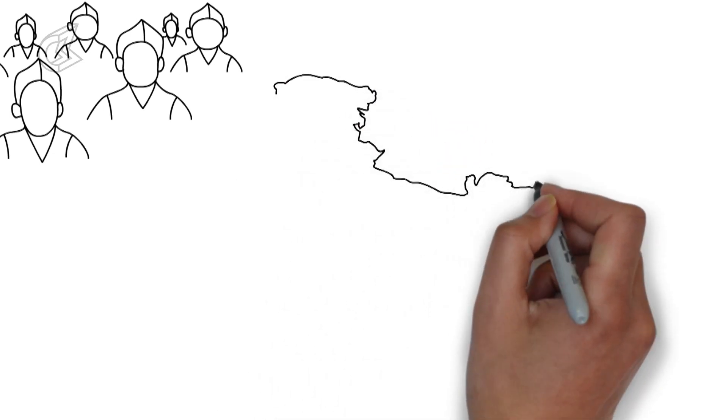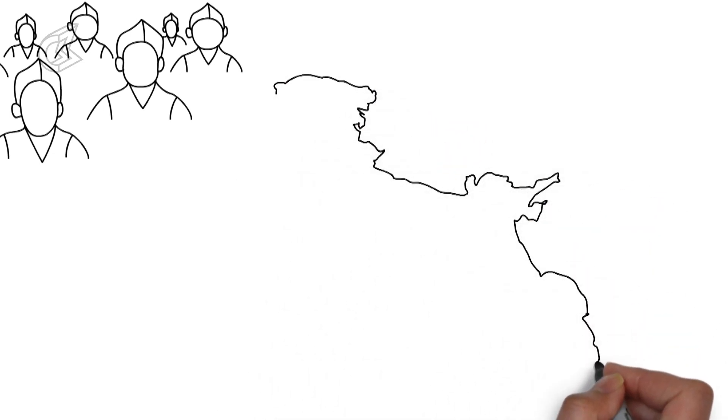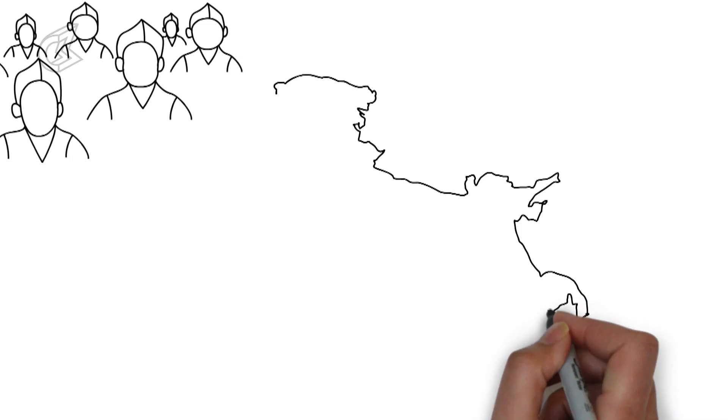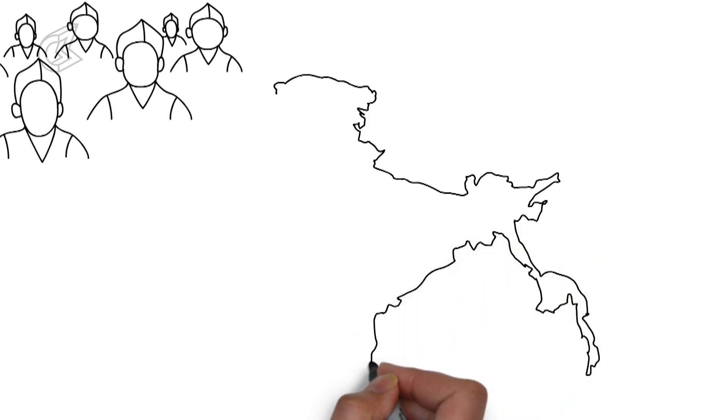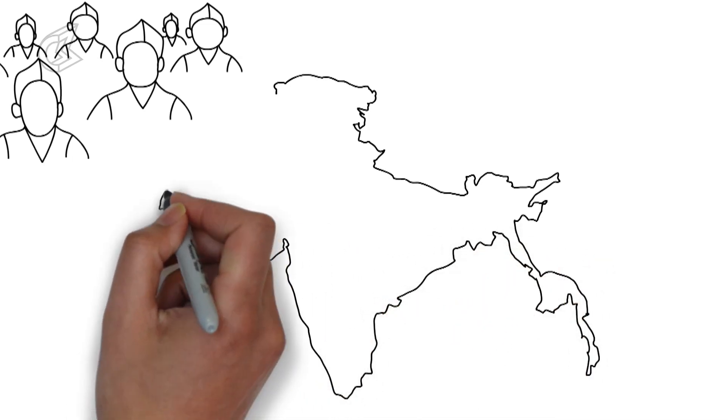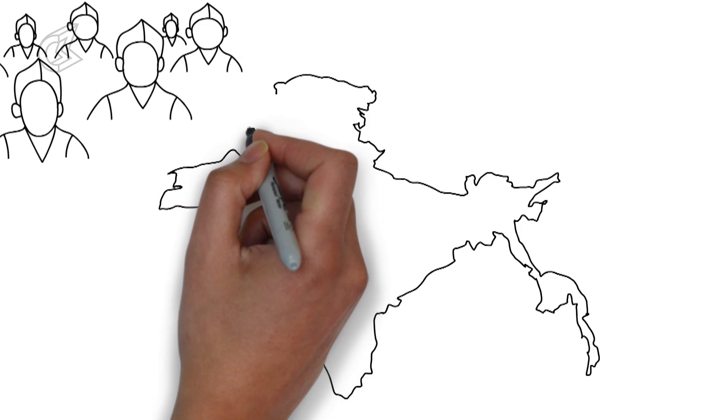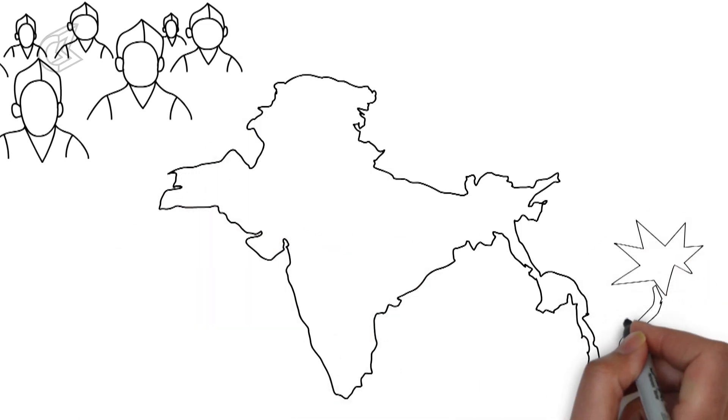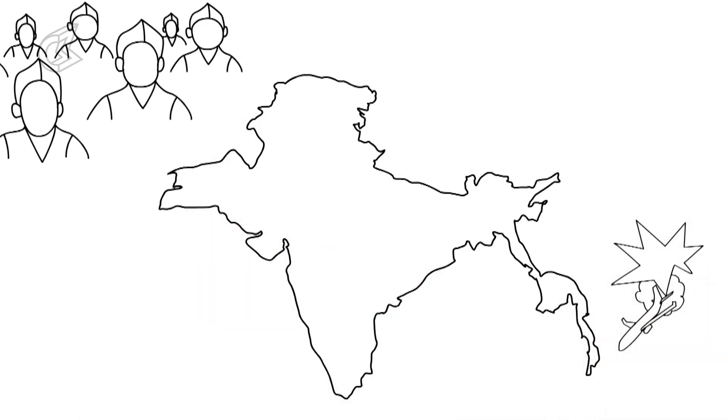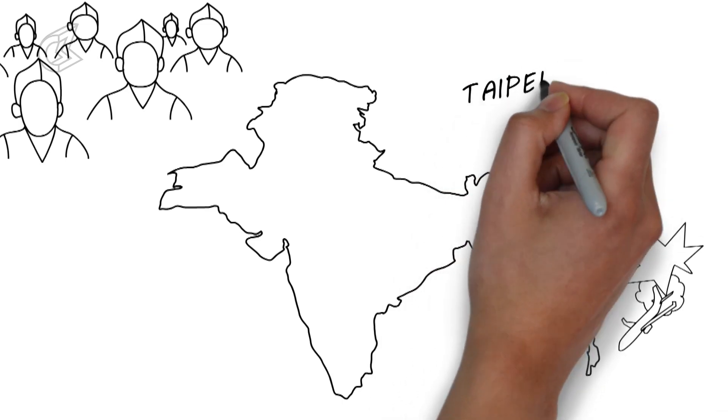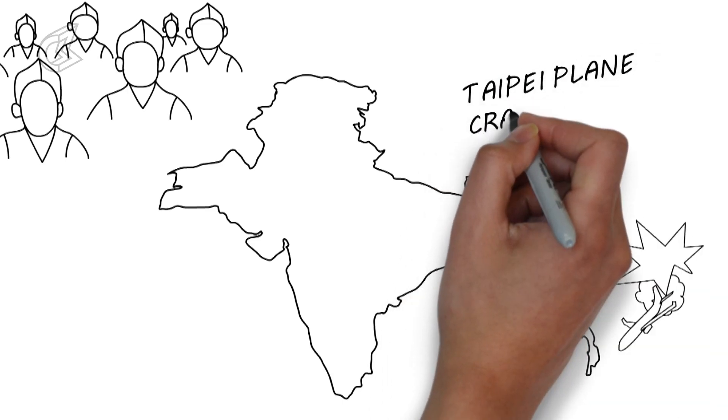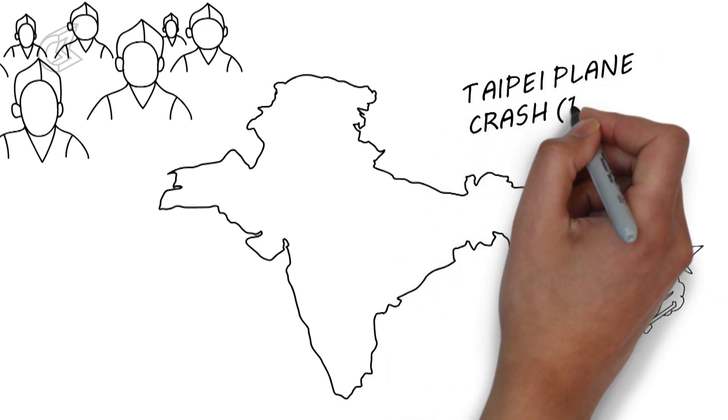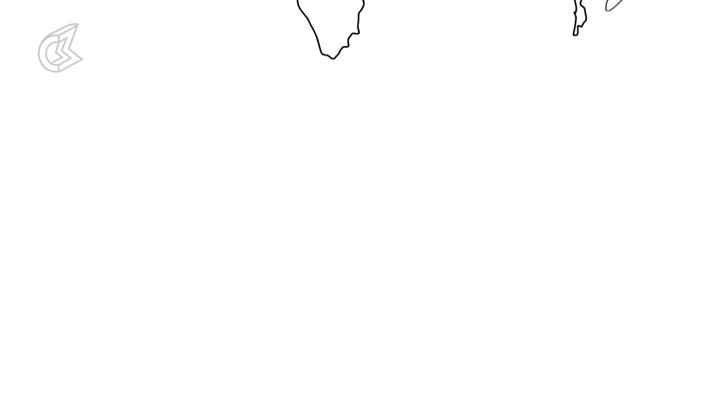18th August 1945. Netaji decided to fly to Moscow to seek support from Russia for India's independence. According to various reports, the plane was overloaded and after a stopover in Japanese-occupied Formosa, it developed engine trouble and crashed. Or so the official version goes.